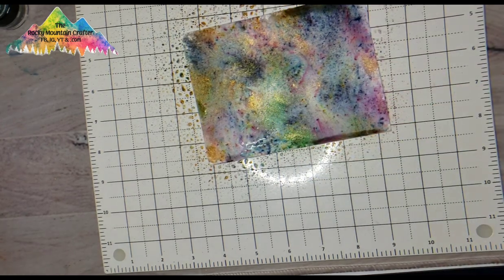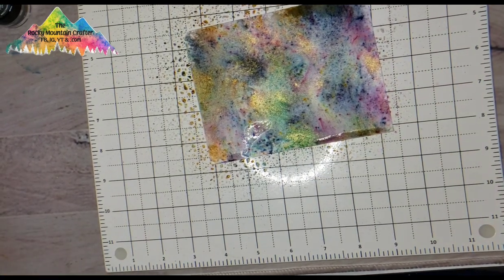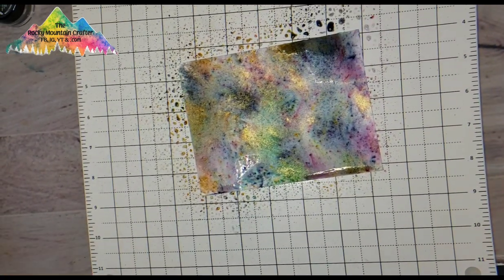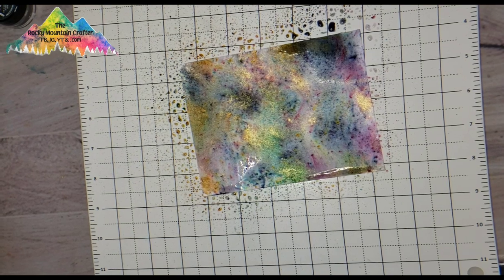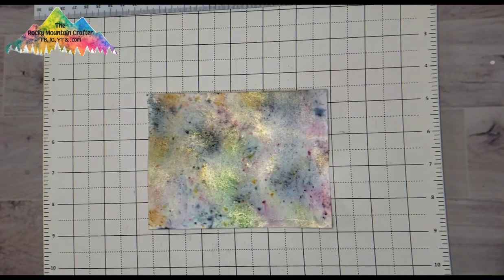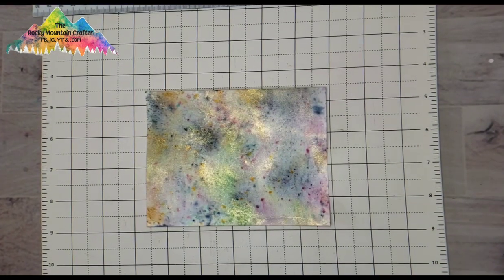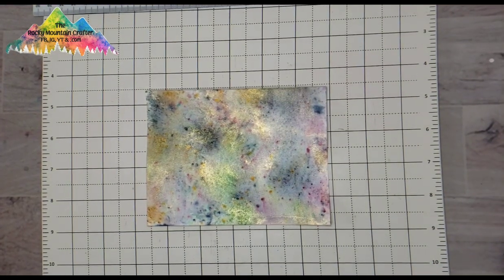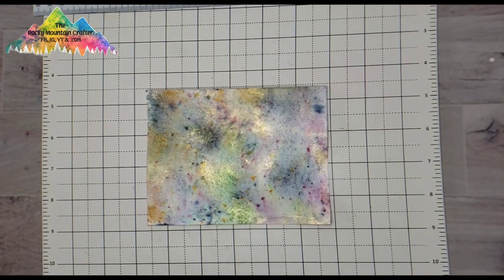So you can see here once I activated it with water, look at those beautiful colors, and this is what the panel looks like when it's dry.